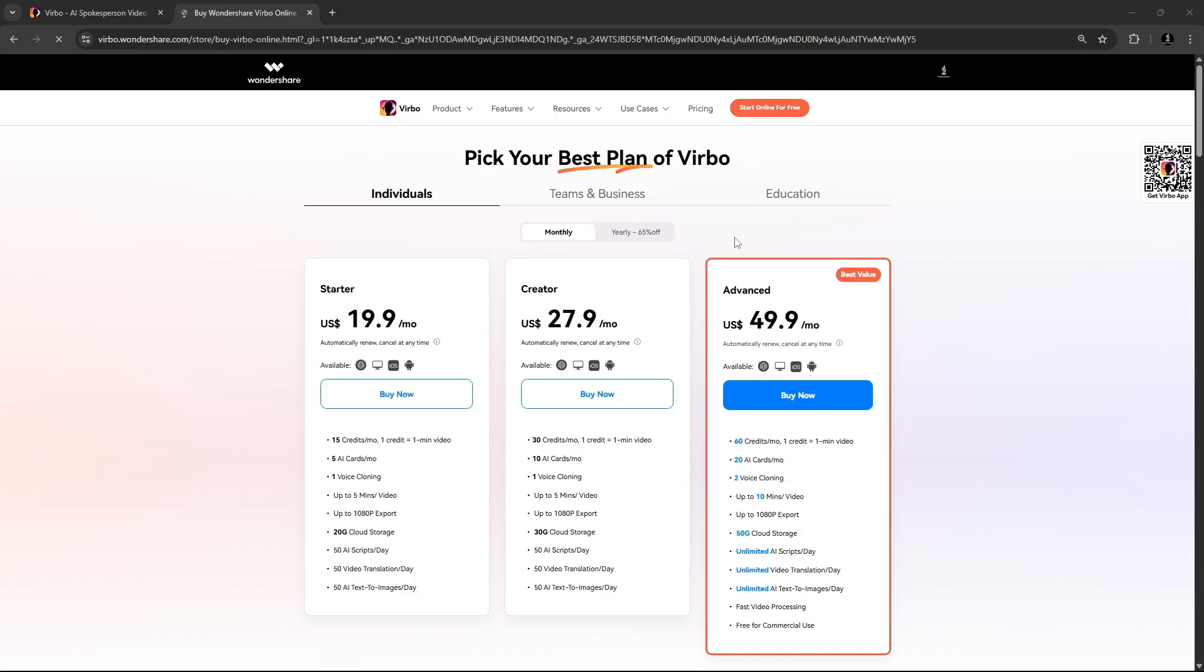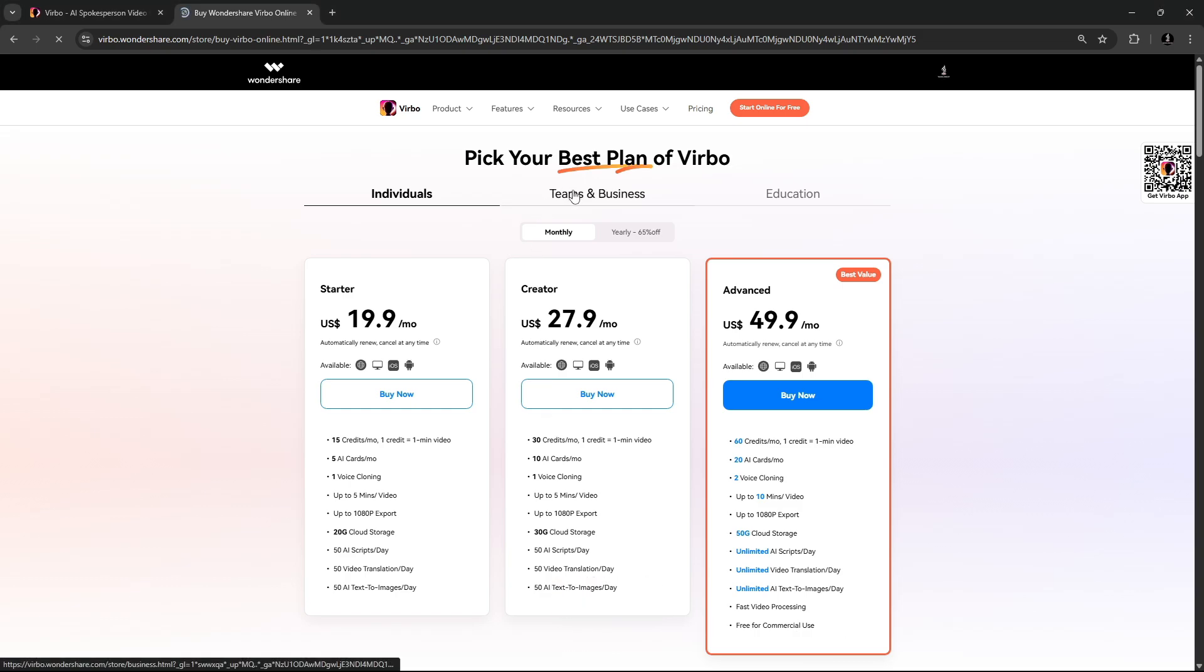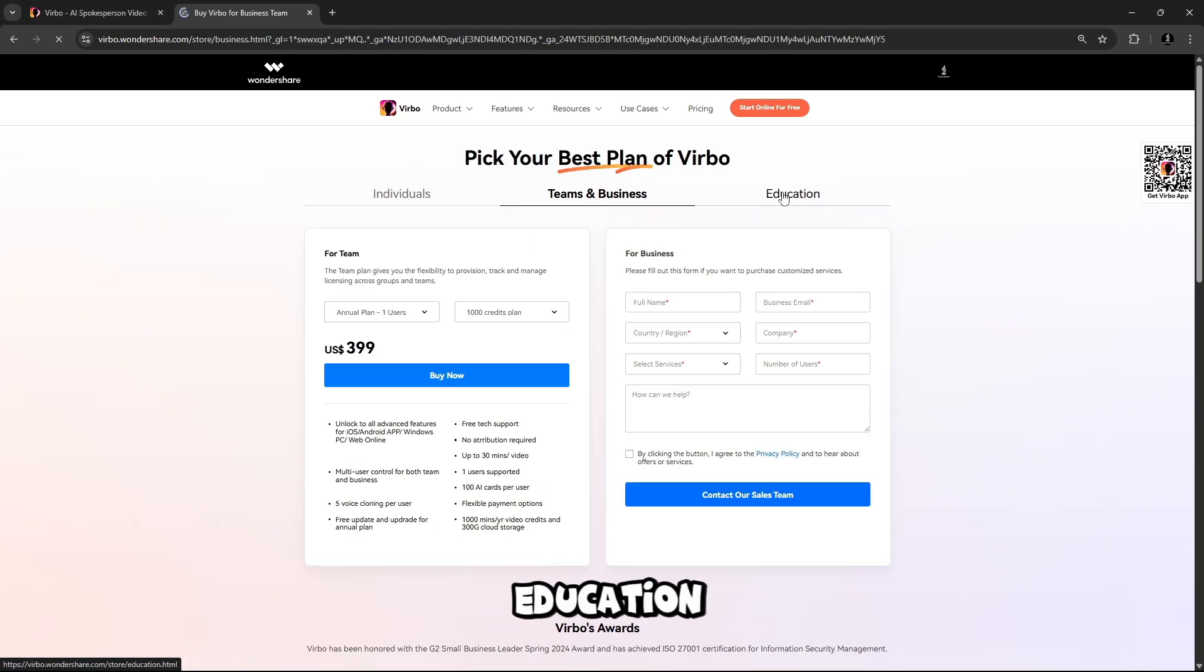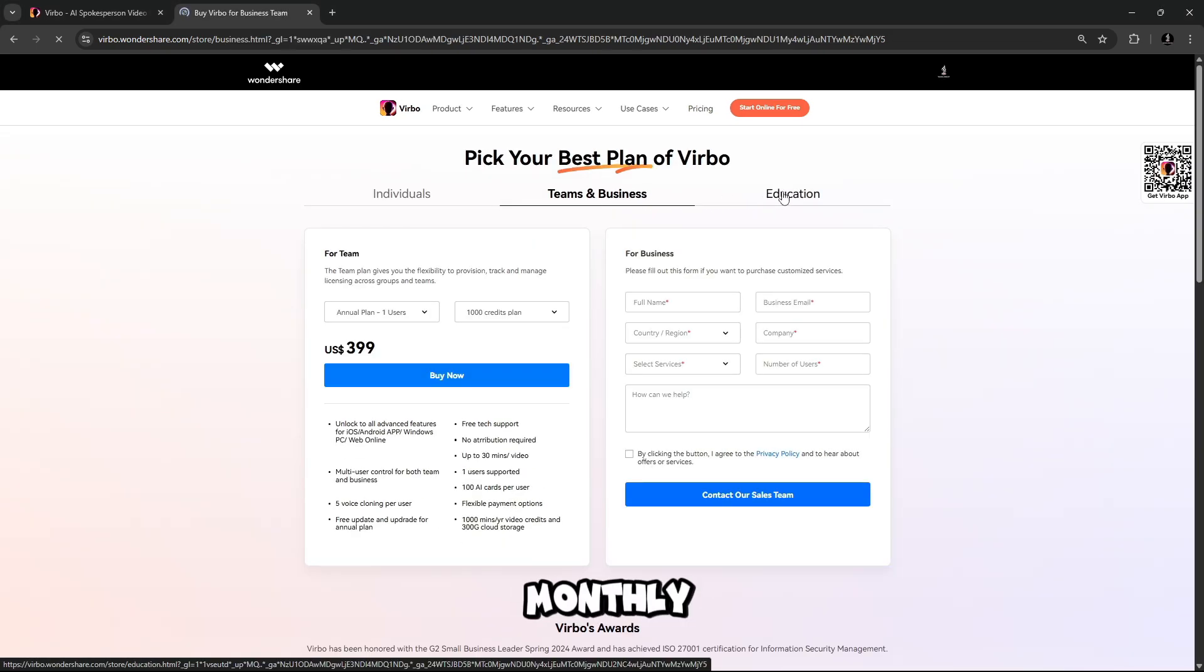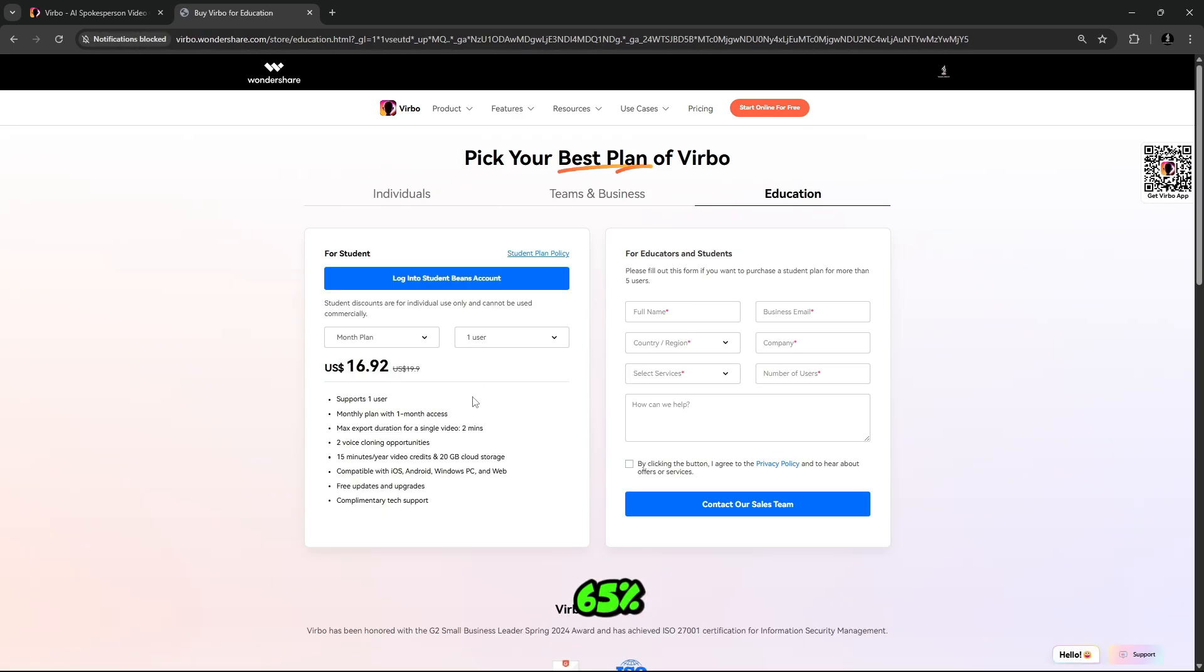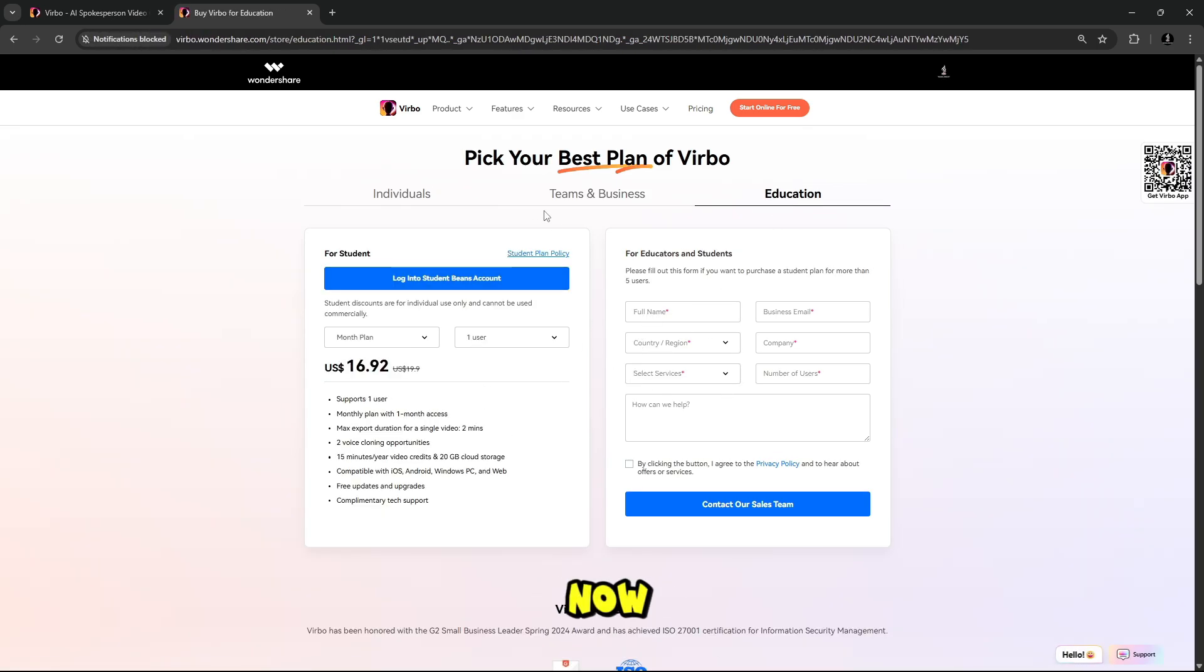And here is the pricing section. Pick your best plan of Verbo. Individuals, teams, and business education. Monthly, or you can go with yearly plan and get 65% off. So go and try Wondershare Verbo now.